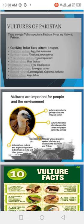Animals that have died from diseases are eaten by vultures. So they protect the environment from disease. When they consume a diseased dead animal, they prevent the disease from spreading further.